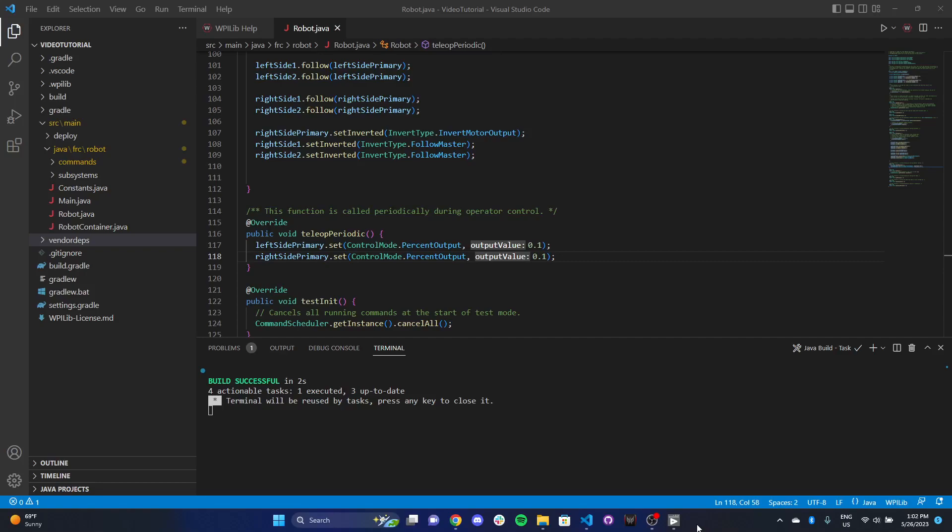In this video, we're going to talk about adding joystick control to our tank drive and control our drive base with an Xbox controller. First, I want to show you a controller interfacing with the driver station. Then we're going to talk about a way to control the tank drive with our controller, one specific control scheme, and then we're going to write code to model that control scheme.